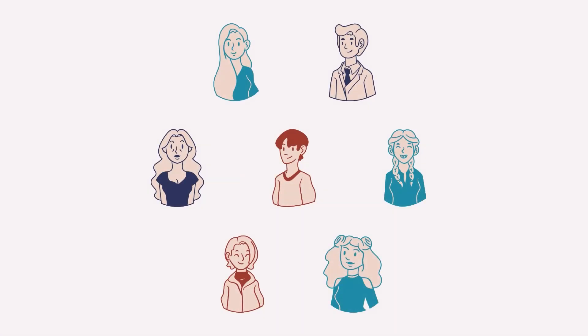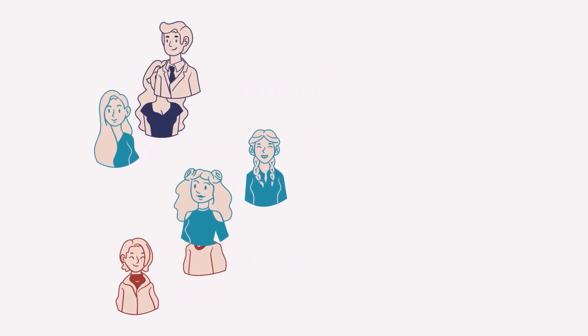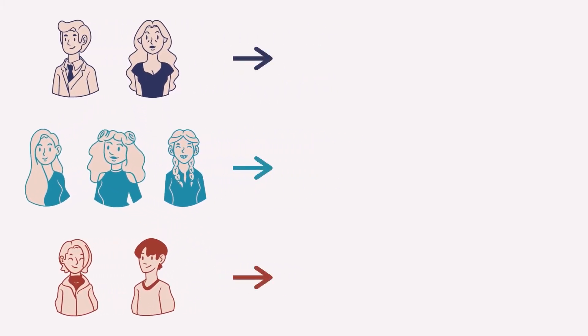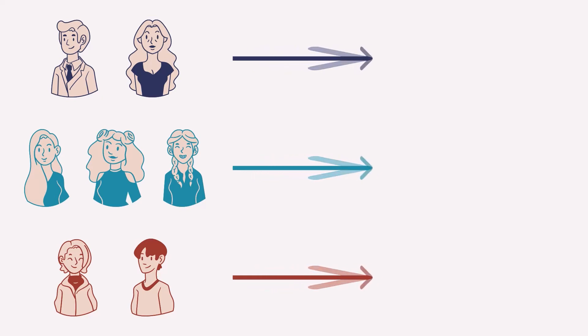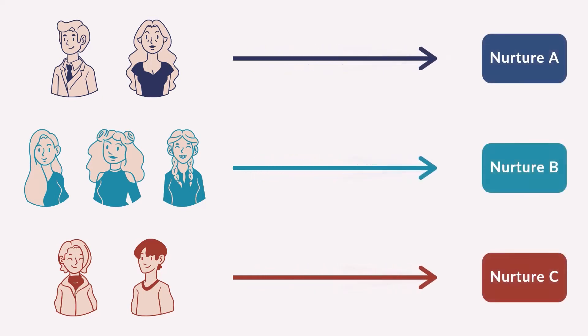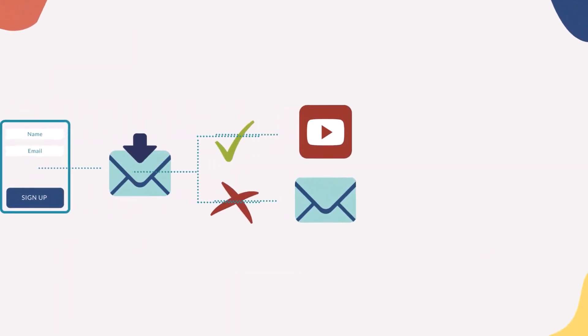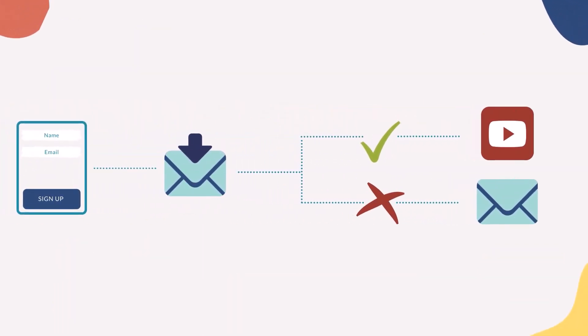The question now is how to nurture leads. You can start by segmenting your leads based on buyer persona, interest, behavior, or campaign. Then you send them to the relevant nurture track. Nurture tracks or nurture streams help you send targeted messages based on a prospect's stage in the buying process.